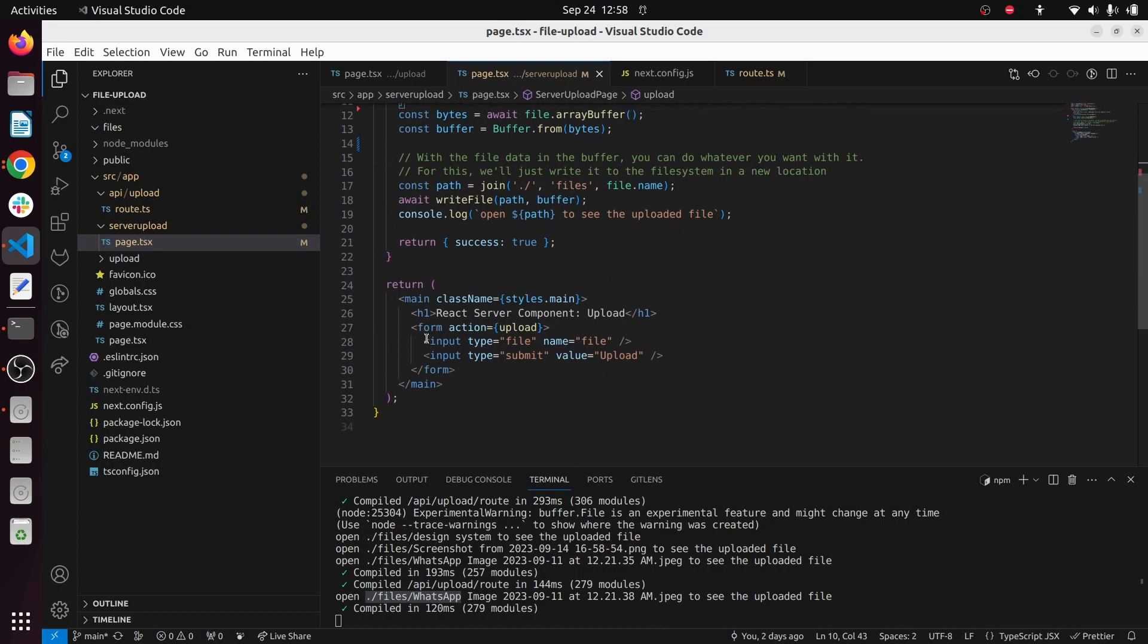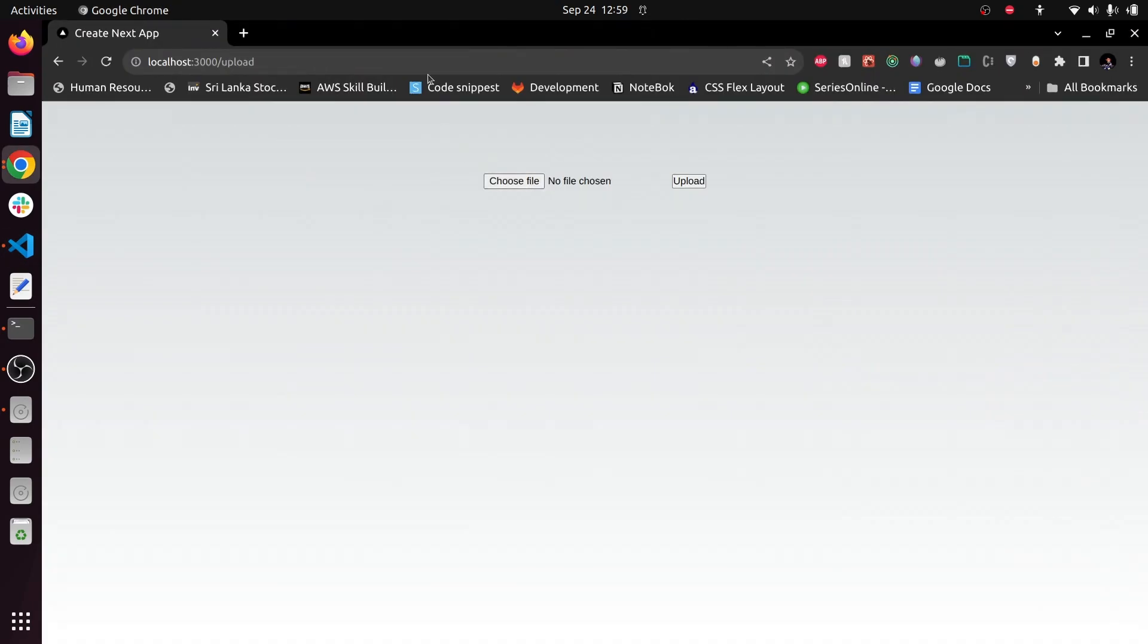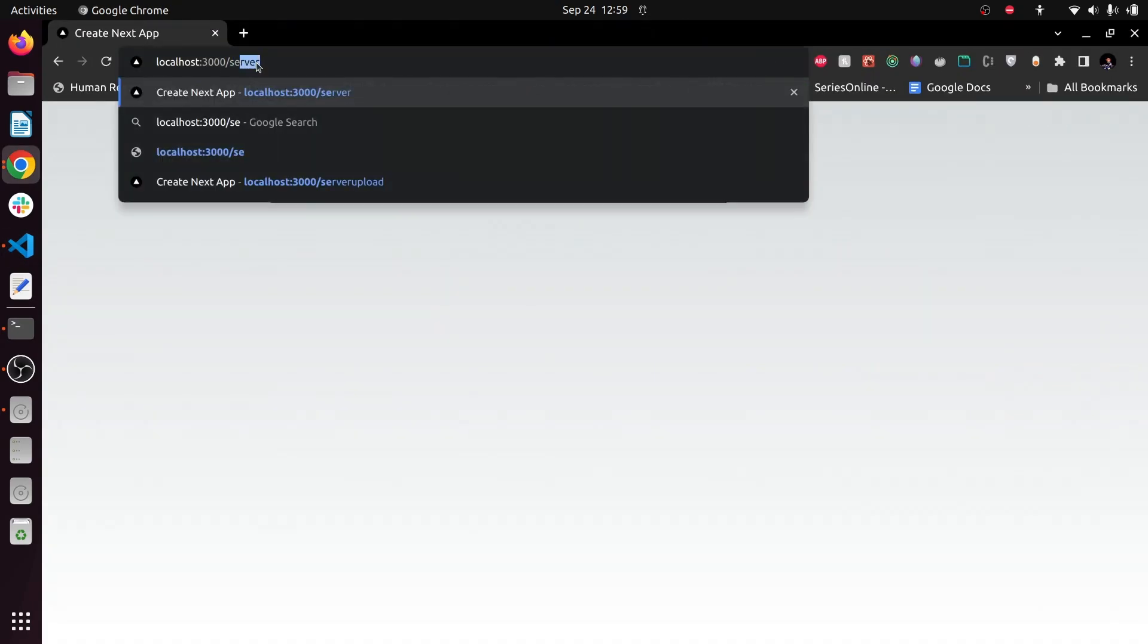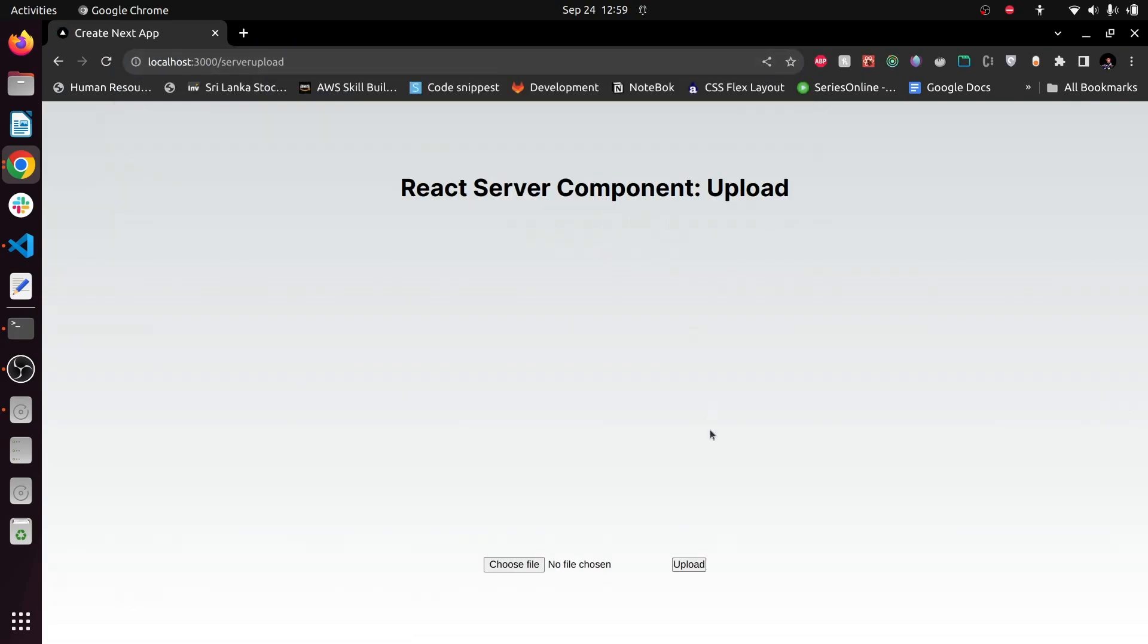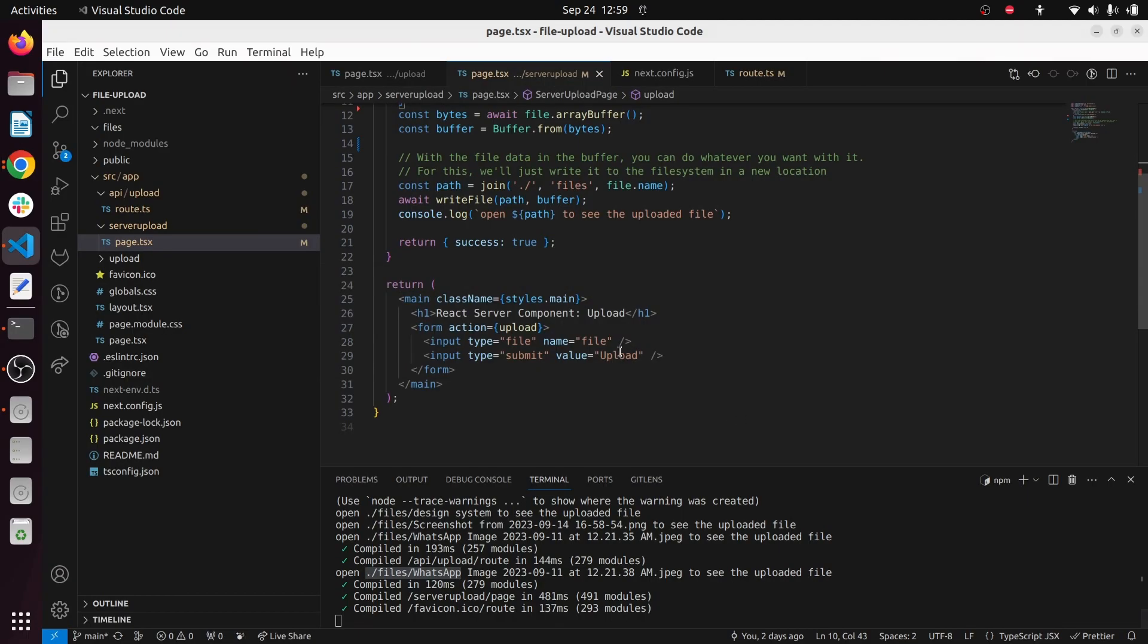In here I have my form. Let's go to server upload and as usual you can have my form here.